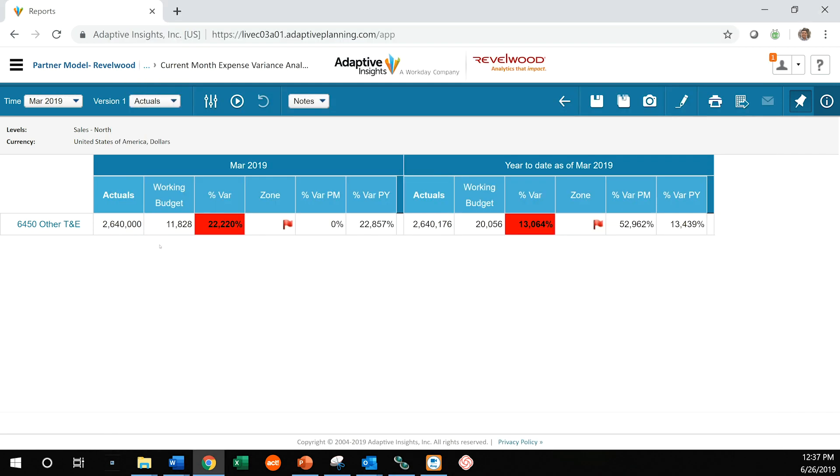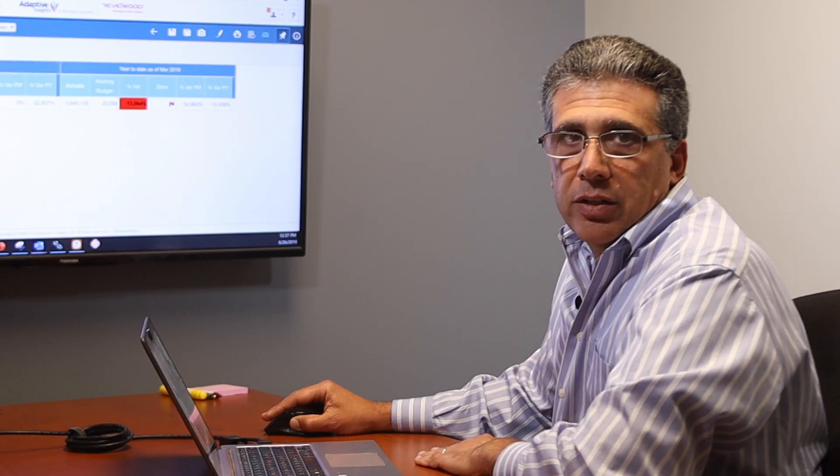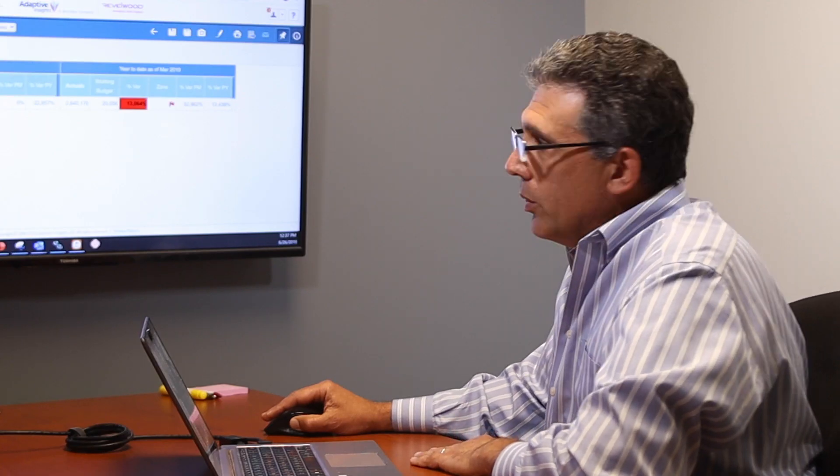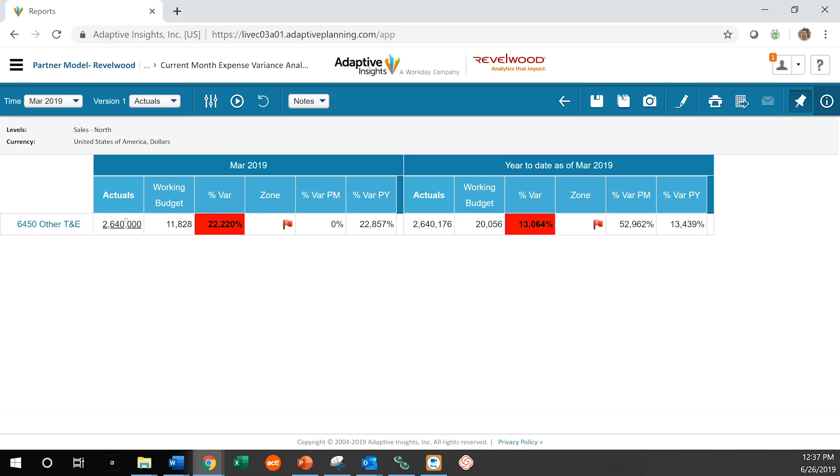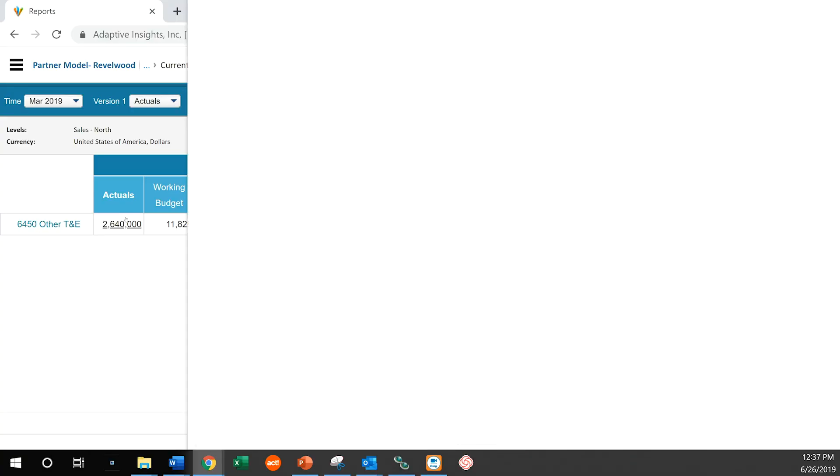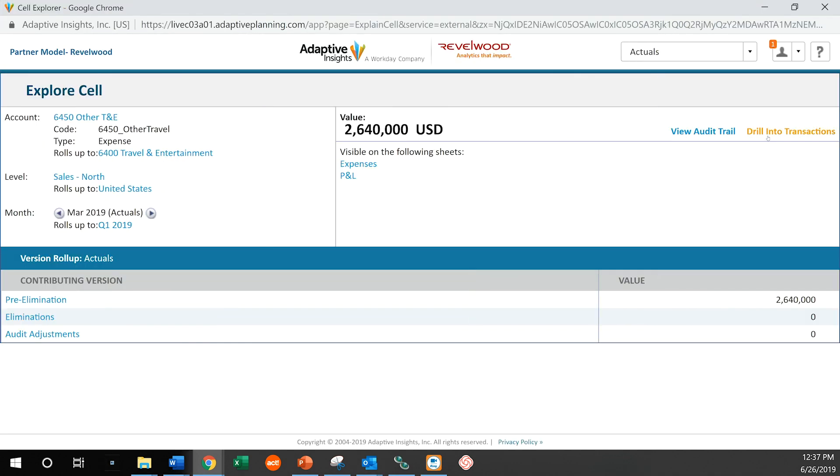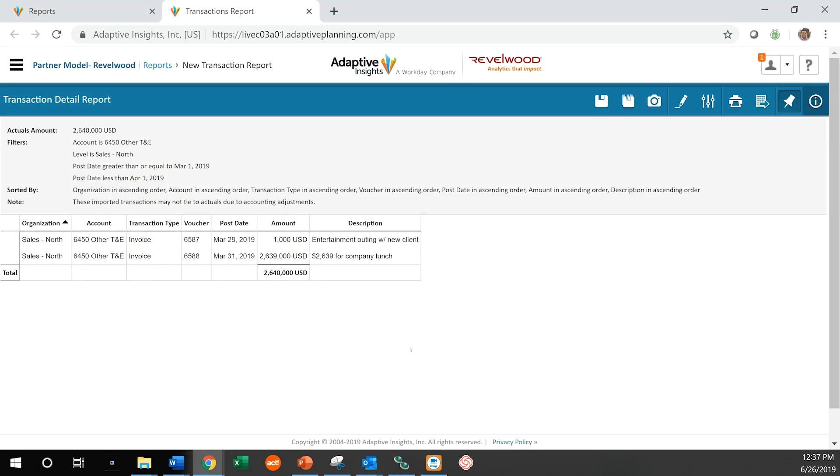But instead of $11,000, we saw 2.8 million, or 2.6 million. So where did that number come from? Again, going into Cell Explorer, what I can see is my ability to drill into the actual transactions that make up that $2.6 million number. And this is one of the great features of Adaptive Insights as well, to be able to drill into individual transactions. When I go in here, I can obviously see that there was supposed to be a lunch charge for about $2,600. Looked like someone just fat fingered it and entered that $2.6 million instead. So now I can go directly to accounting and give them something very specific to correct.